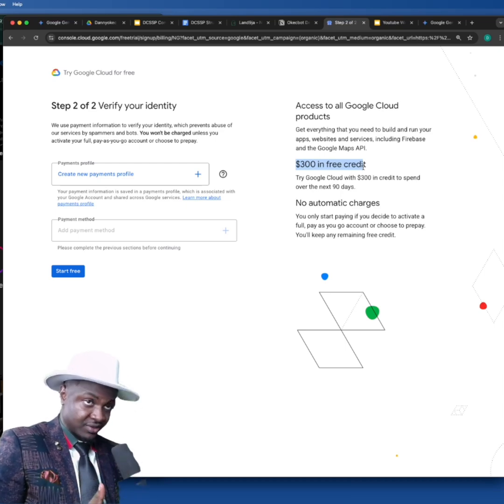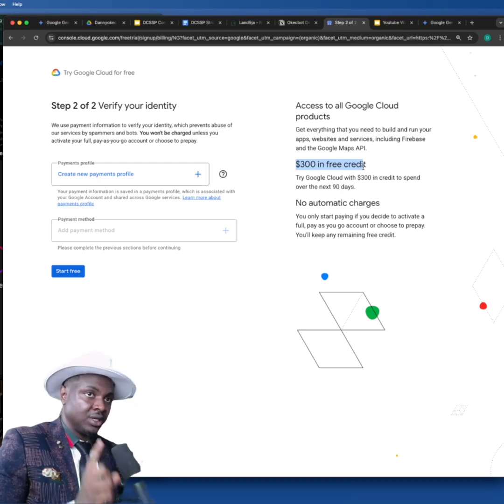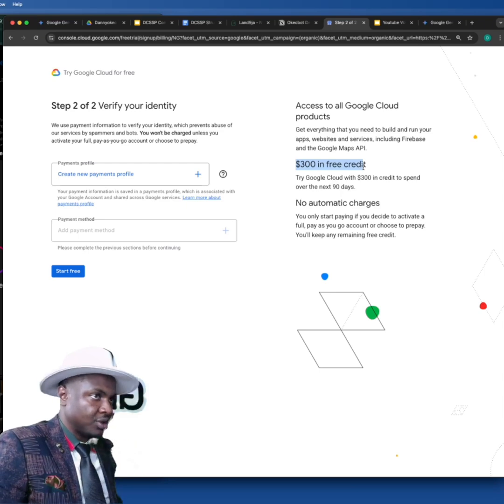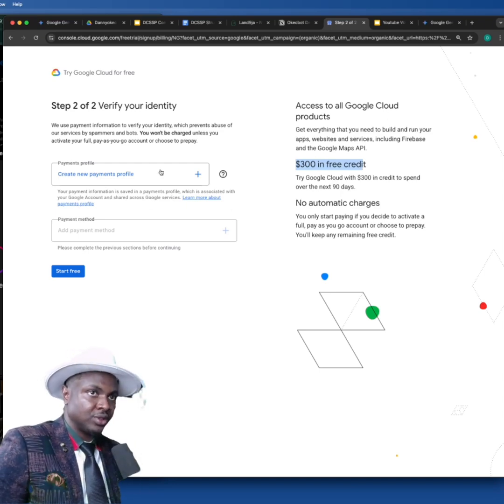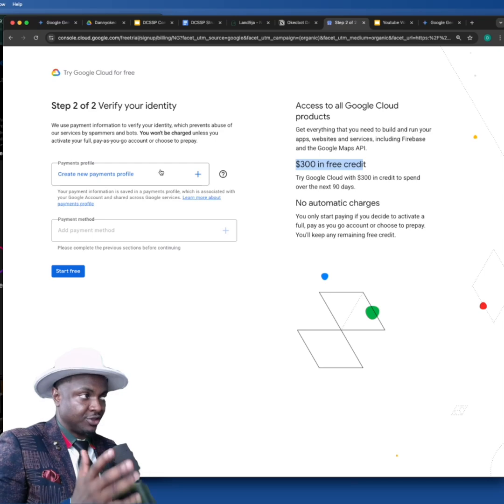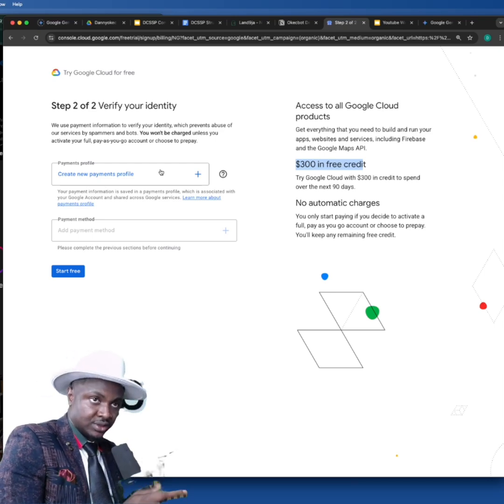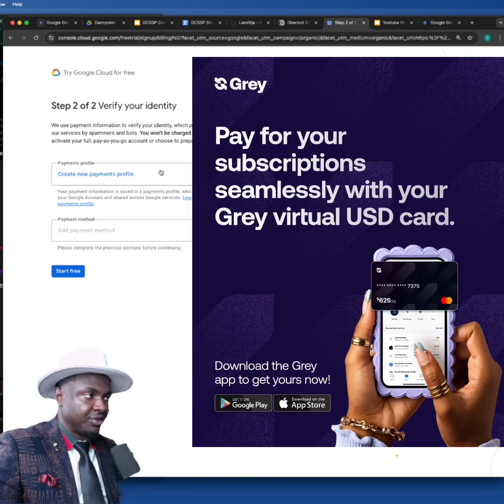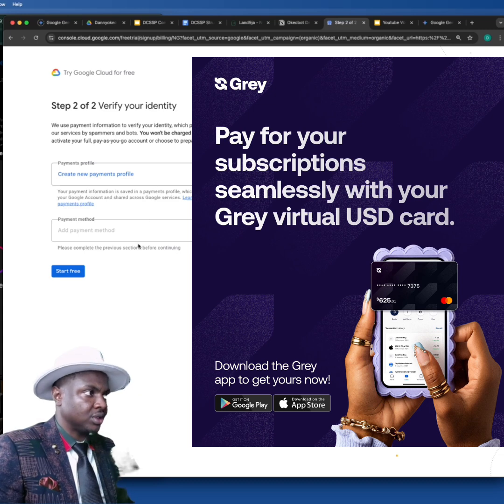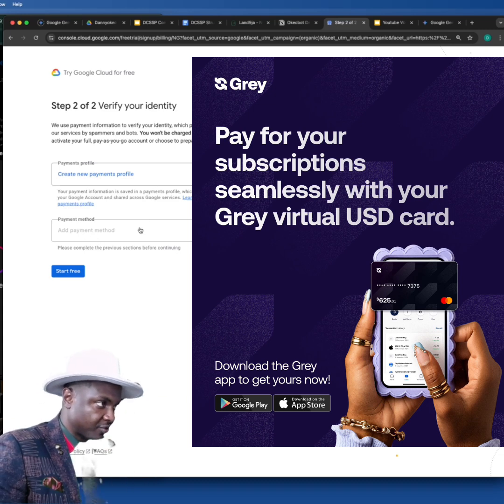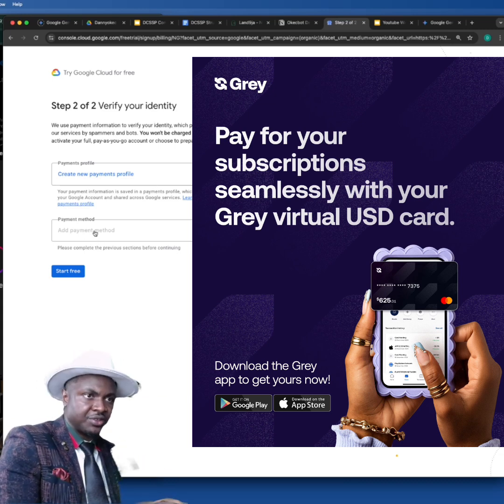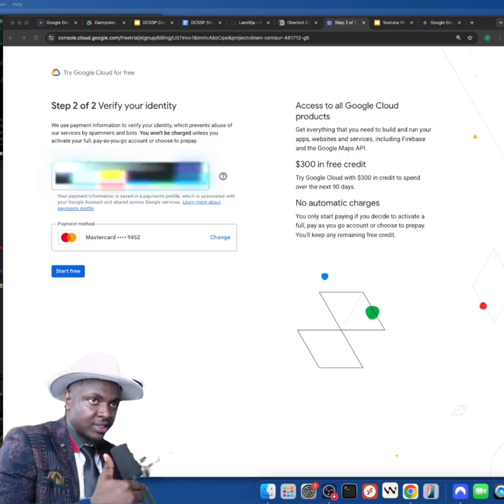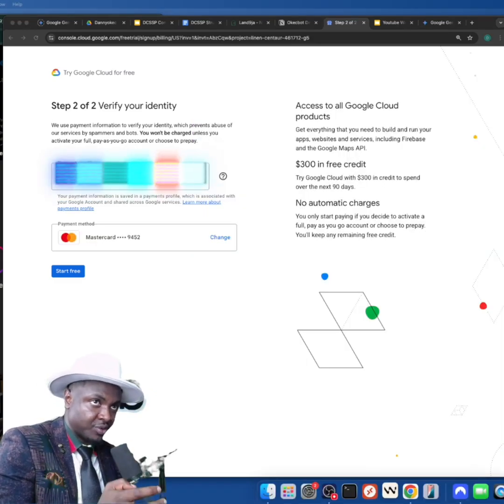However, there is a problem—it's going to ask you for payment details. If you're in Nigeria and you want to do this, Gray is the only platform that works at the moment. I'm going to put my Gray card over here. I'm going to pause this video, add the card from Gray, and come back.